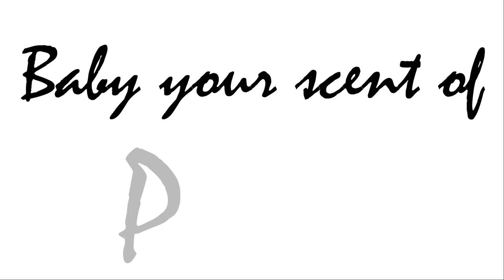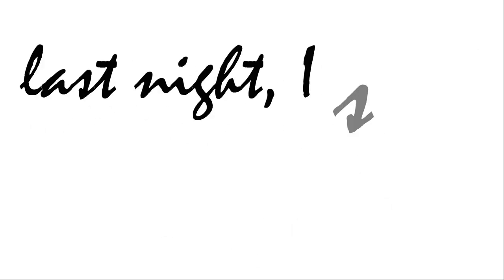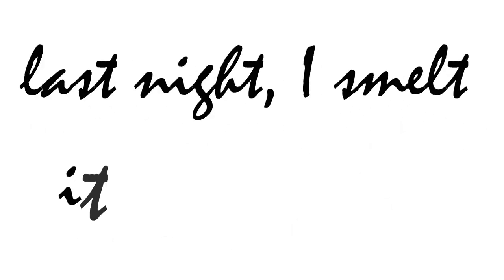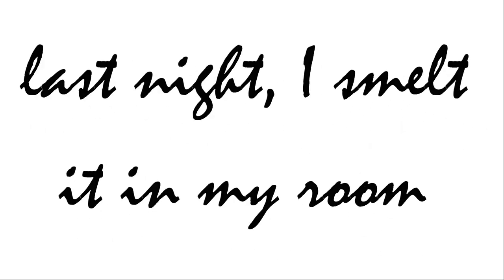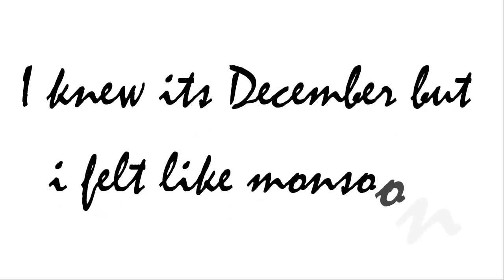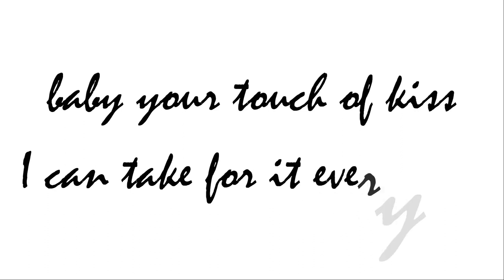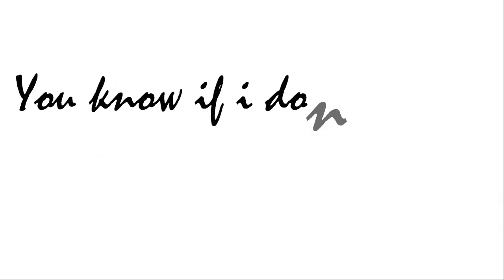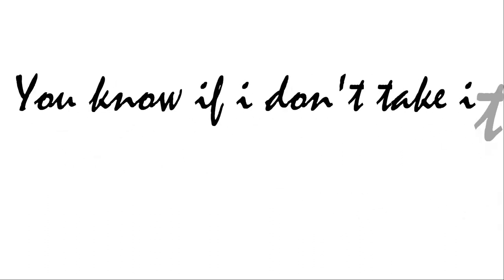Baby your scent of perfume last night smelled it in my room. I knew it's December but I felt like monsoon. Baby your touch of kiss, I can take for it every risk. You know if I don't take it I'm in danger to be sick.